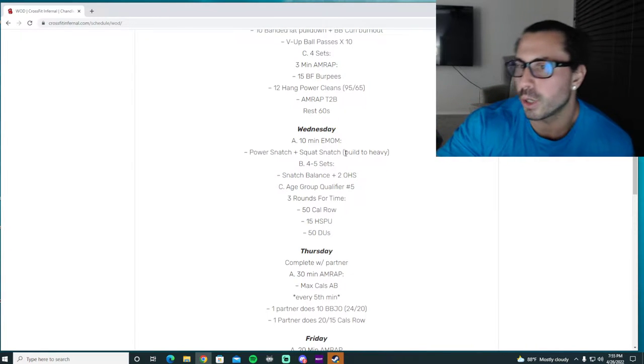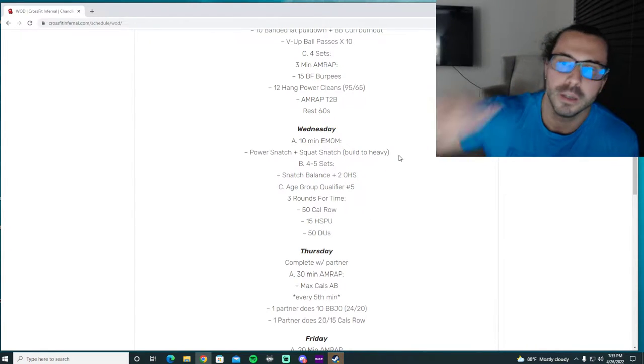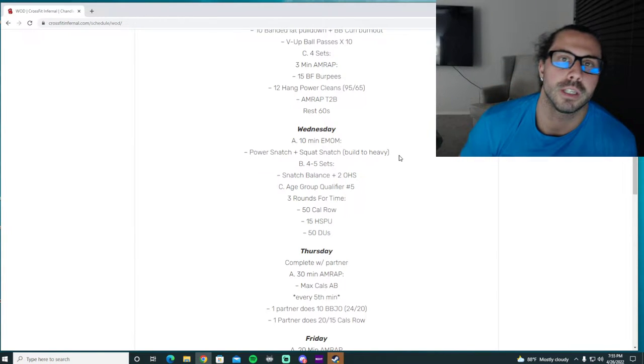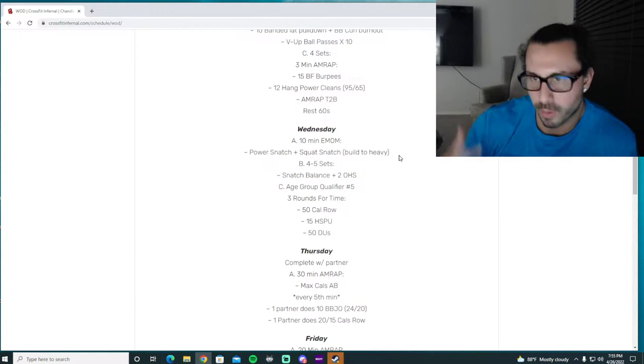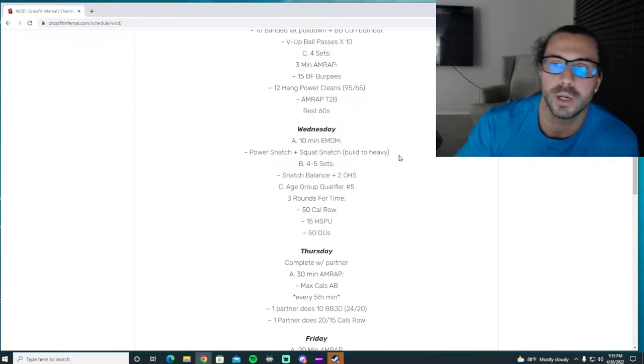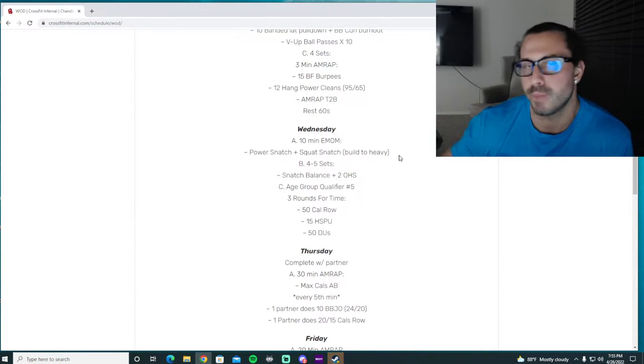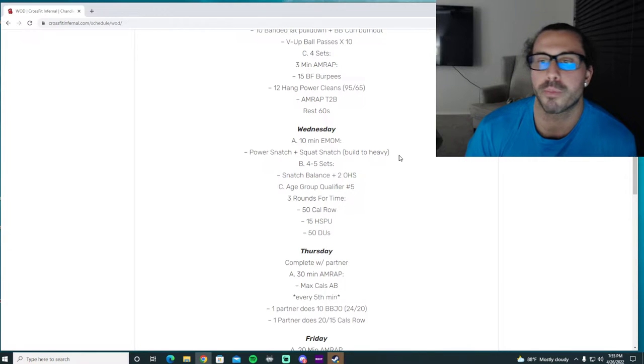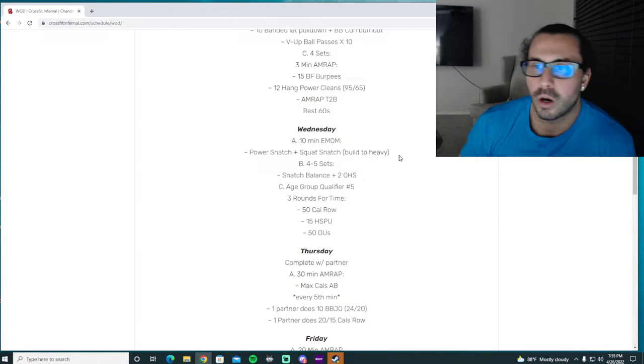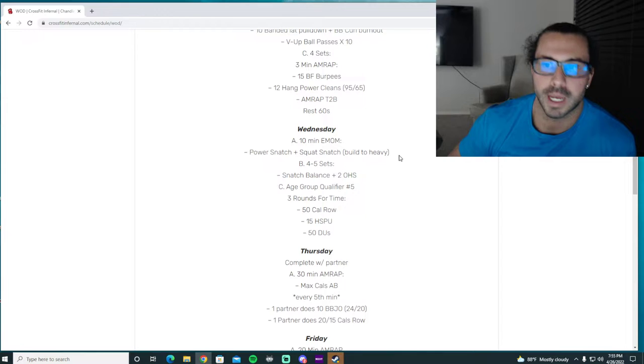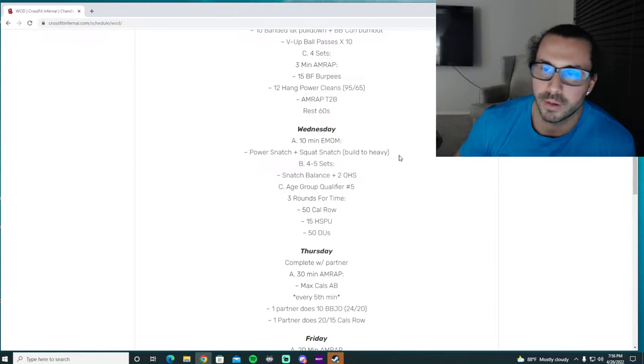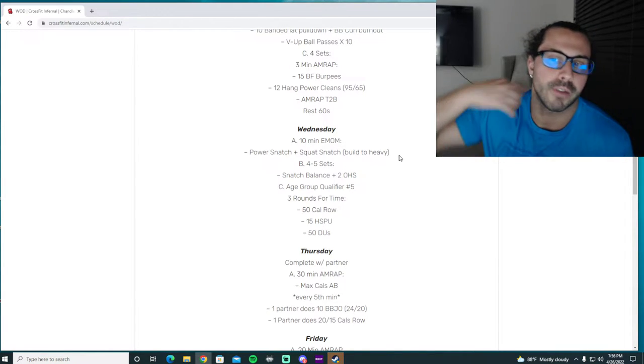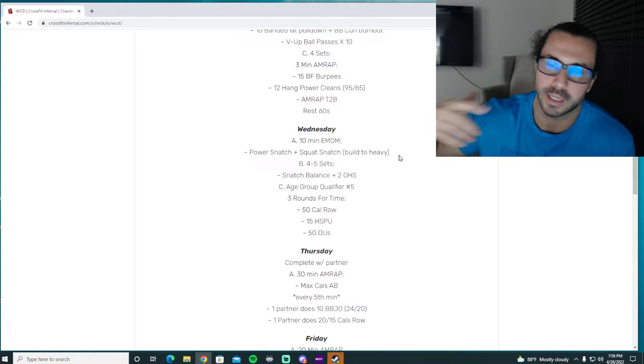We'll build our way to a heavy complex, so we can definitely use the first four to five rounds to build and warm up. We really shouldn't be getting into our heavy weights until the fifth minute. Five plus should be our heavy set, so we really want to prime all of our positioning on the power snatch and catching in the squat snatch, the overhead position for the first five.